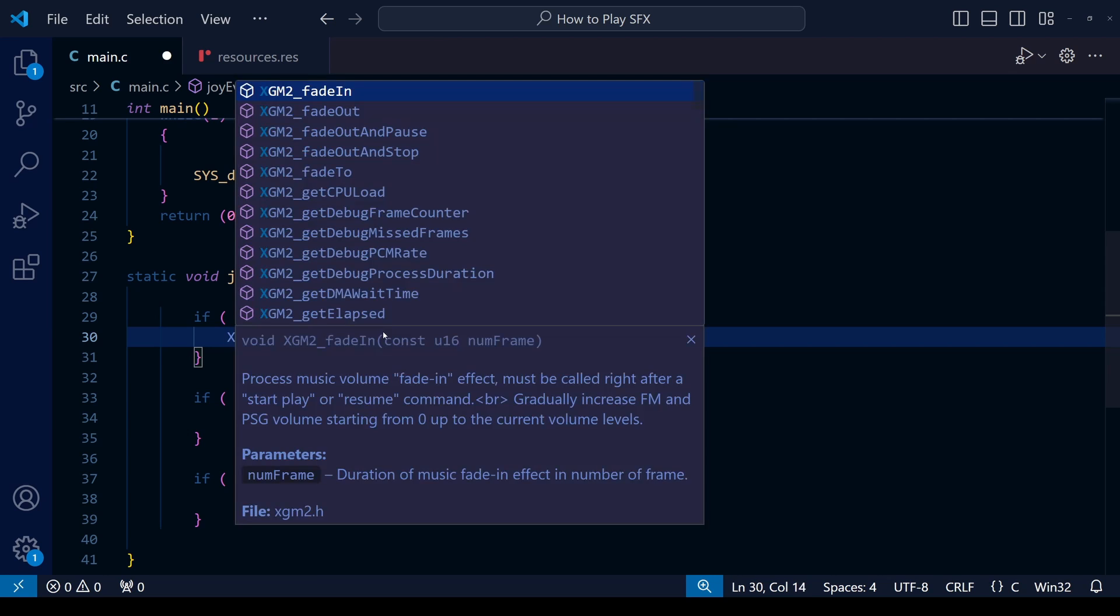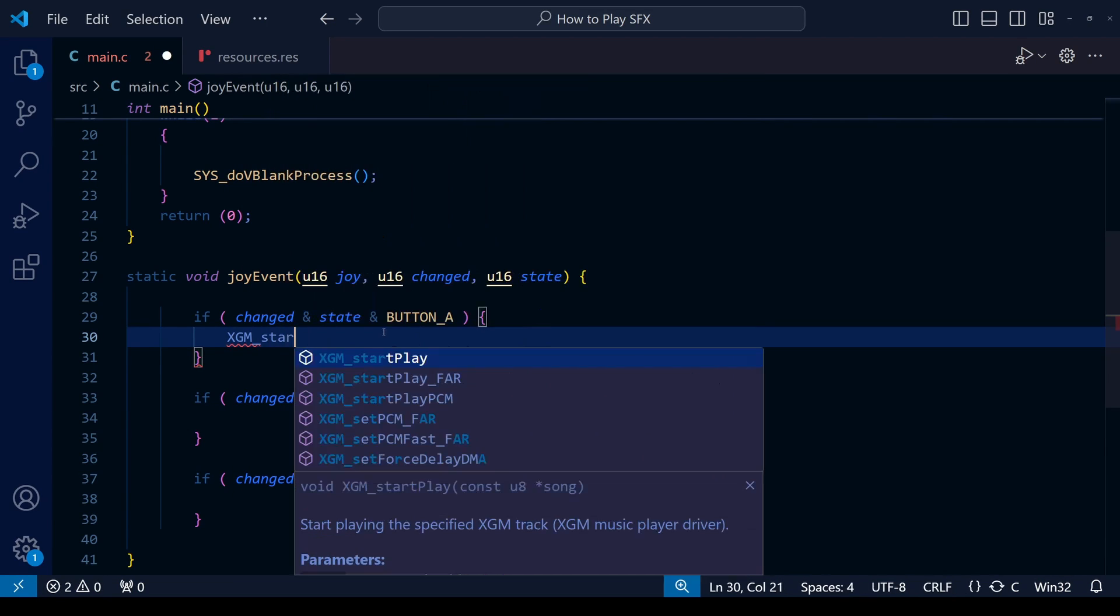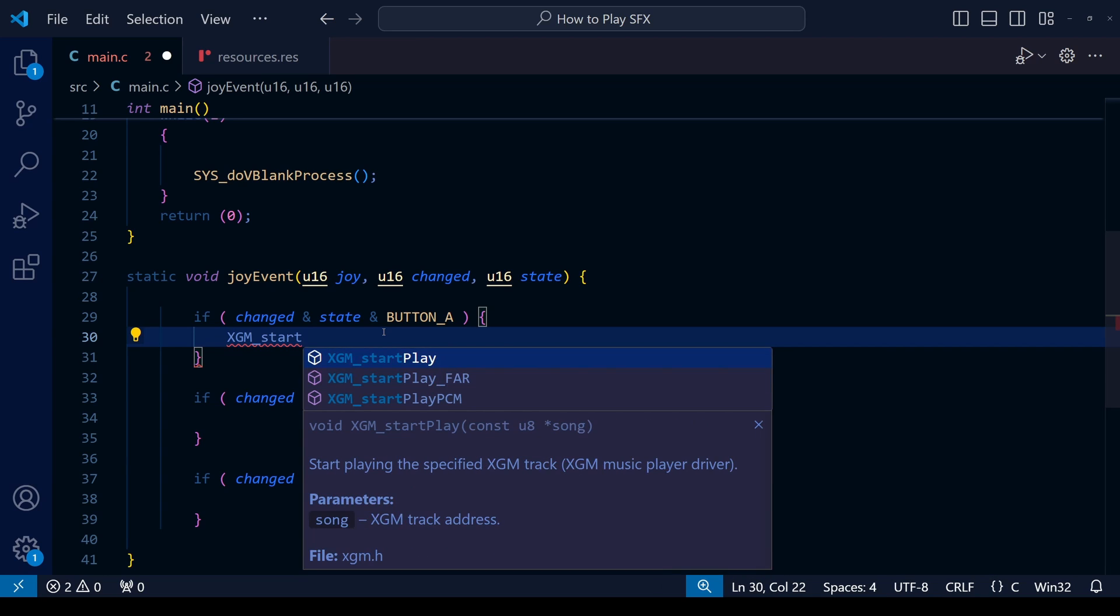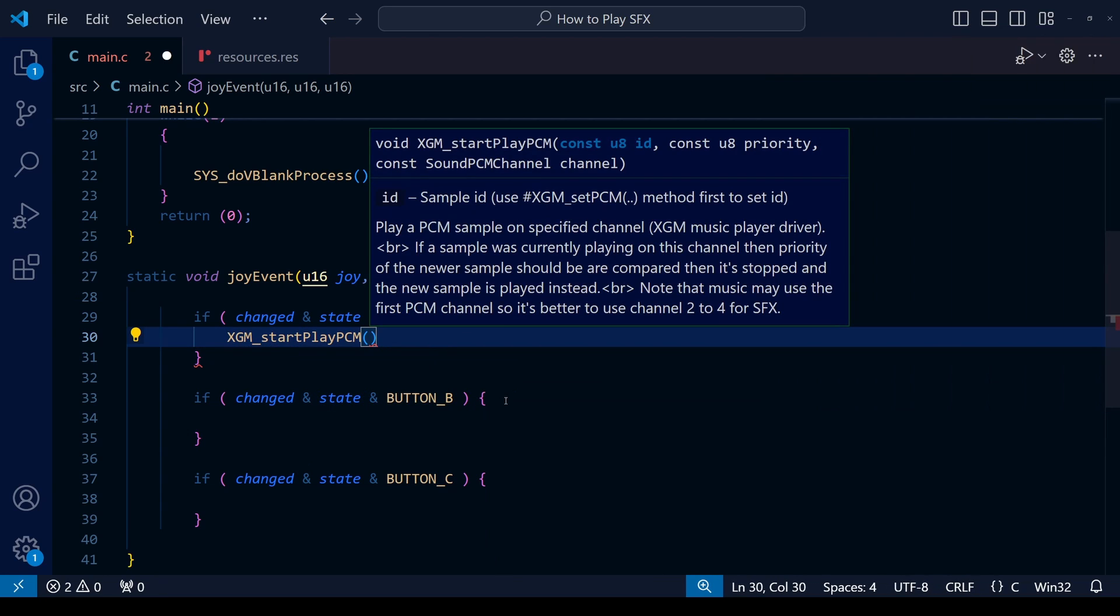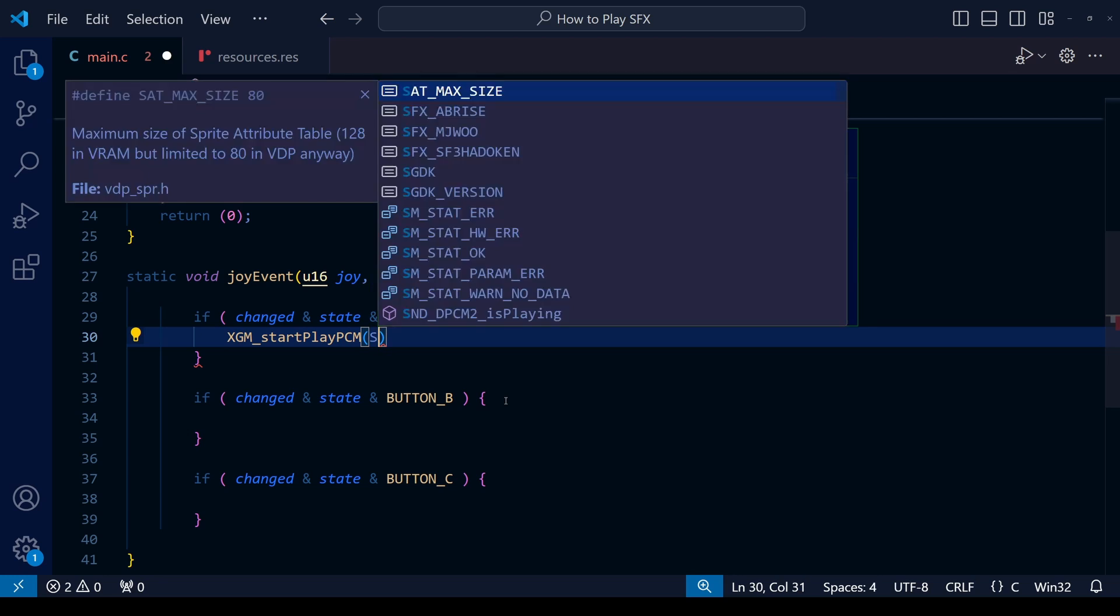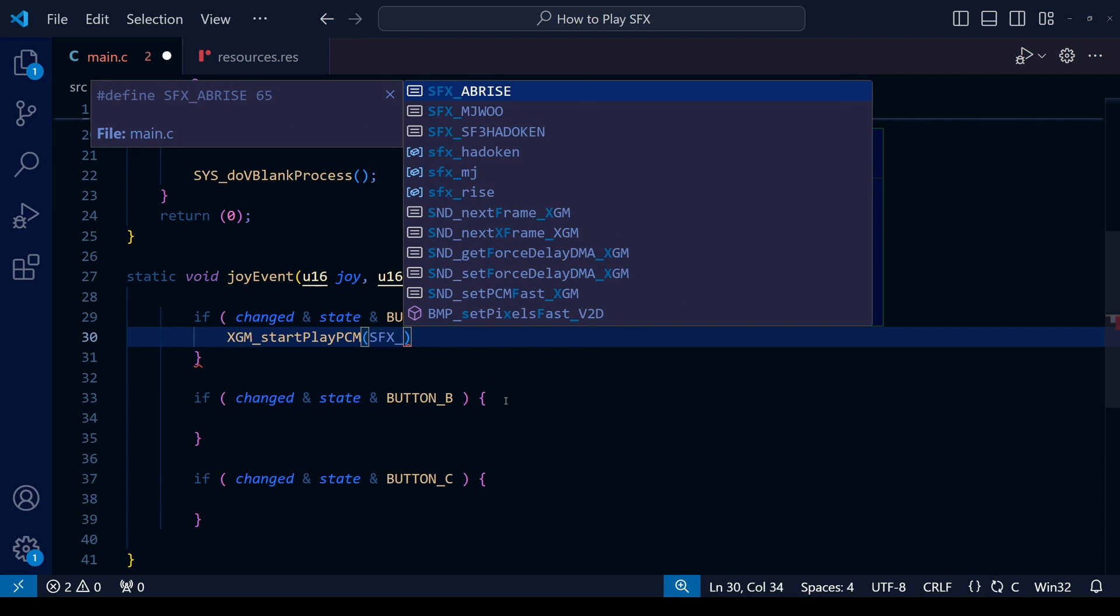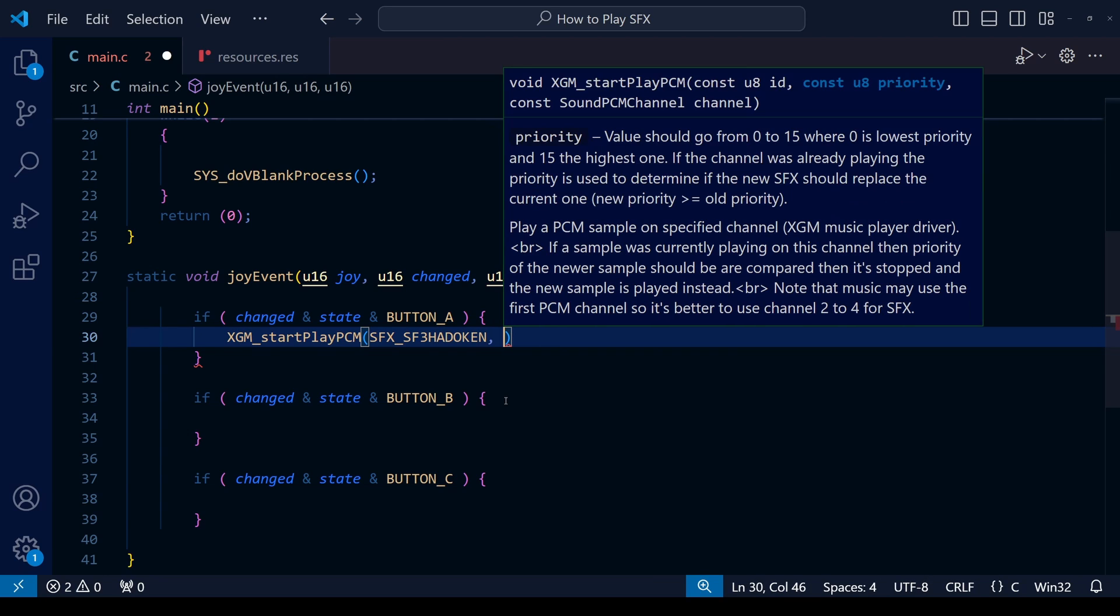At this point we've uploaded the sound effect files to our ROM and we've told SGDK which sound file goes with which sound effect number within the game. Next up we have to tell SGDK when we want each sound effect to be played. We're going to do this within our little controls here when button A is pressed, or button B, or button C. To do that we're going to use another function. This time we're going to use xgm_start_play_pcm. Just like the previous function, this also requires three pieces of information.